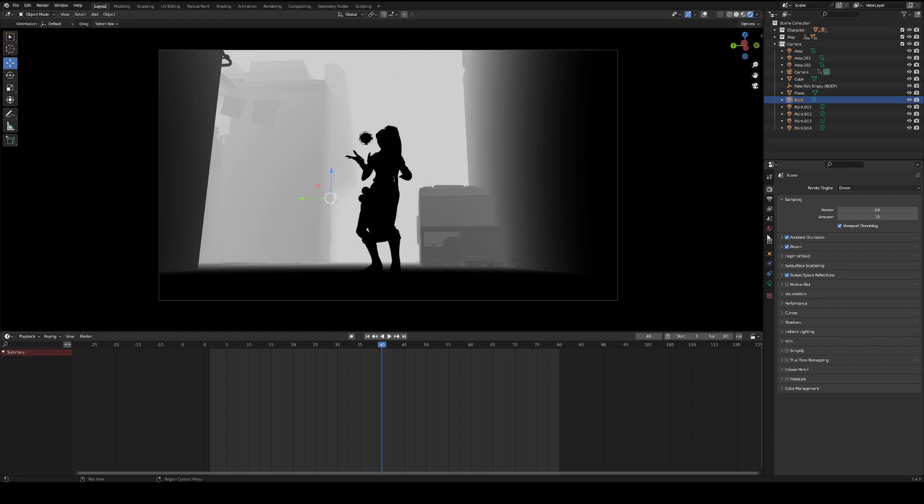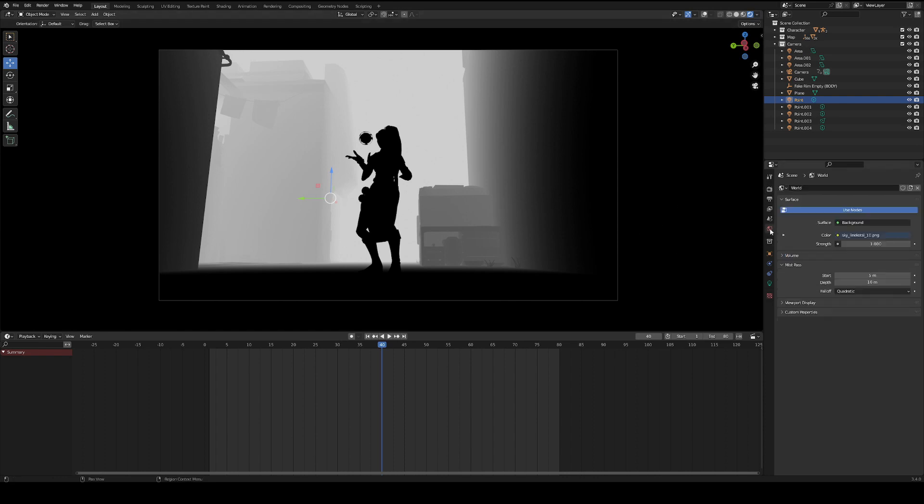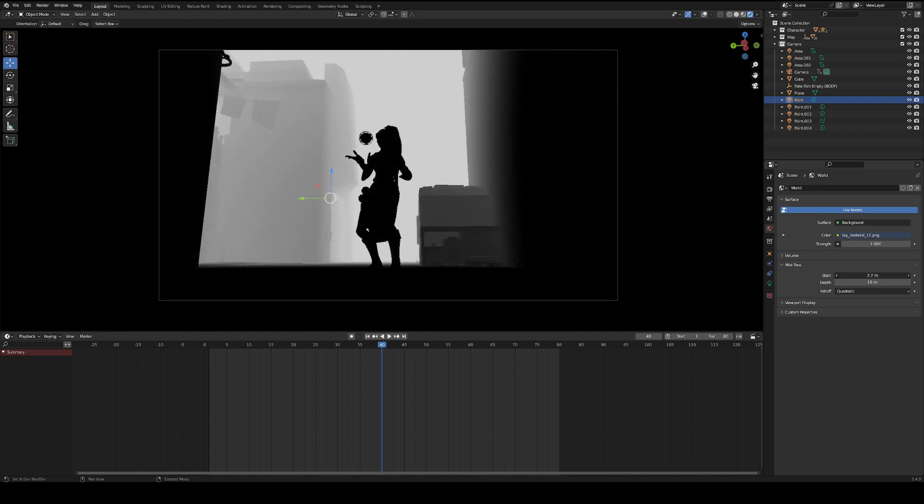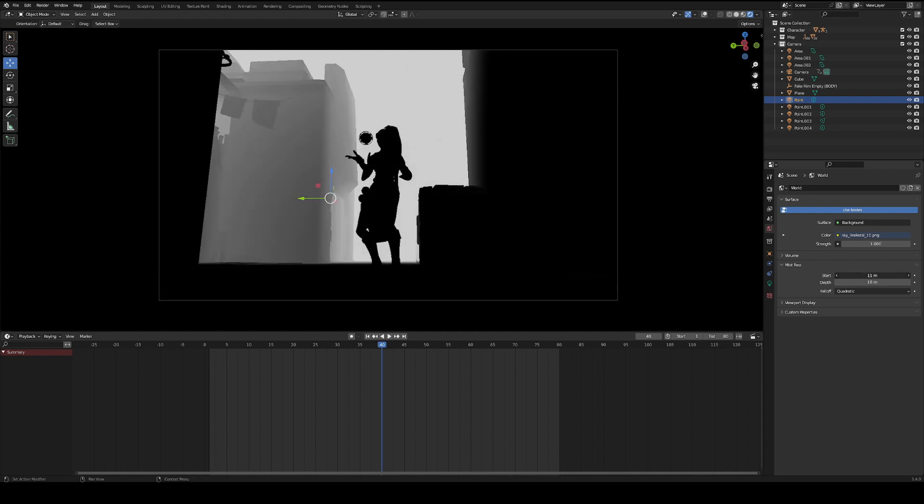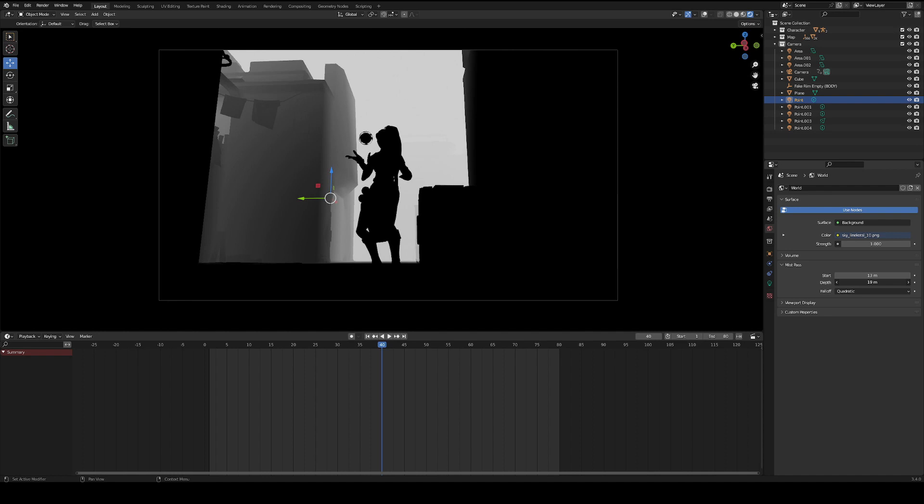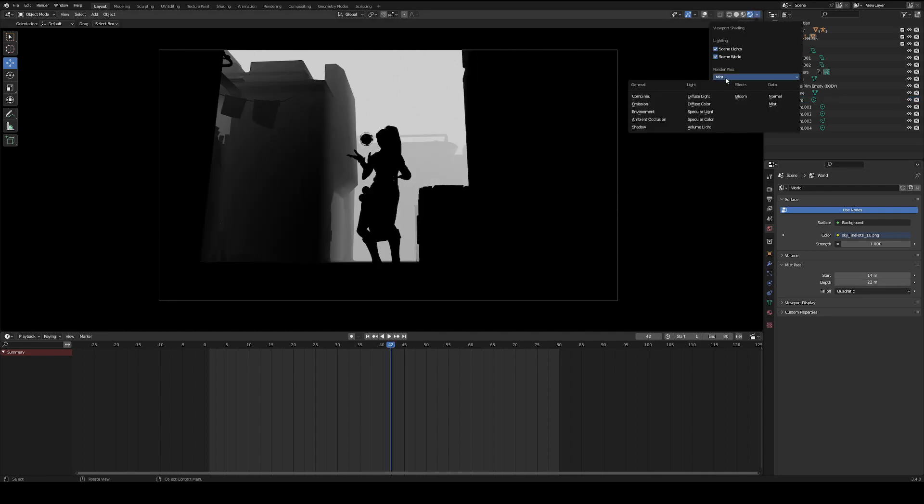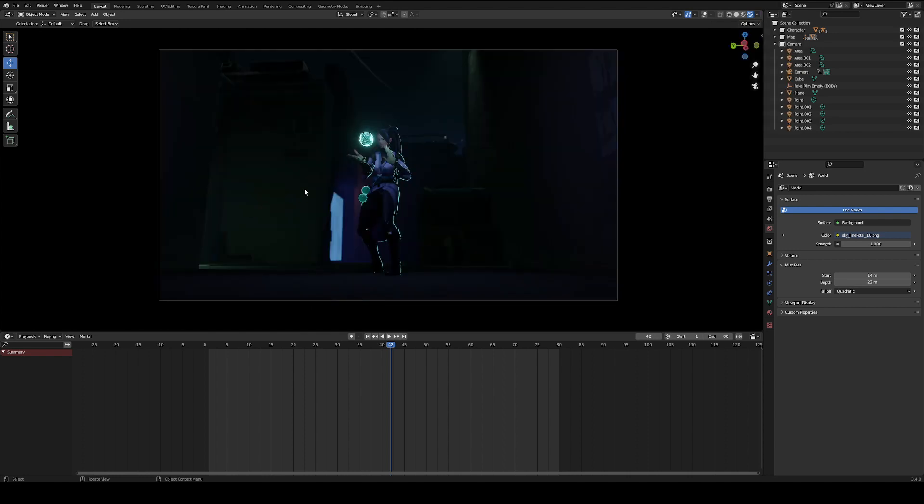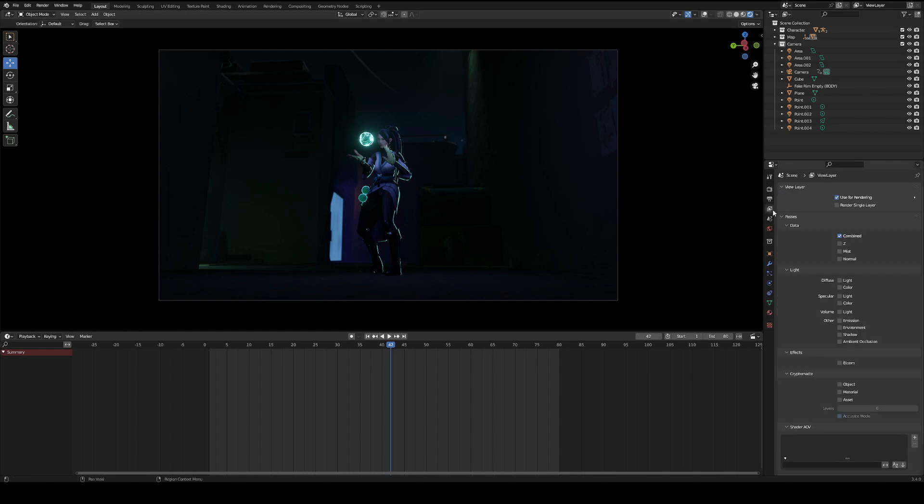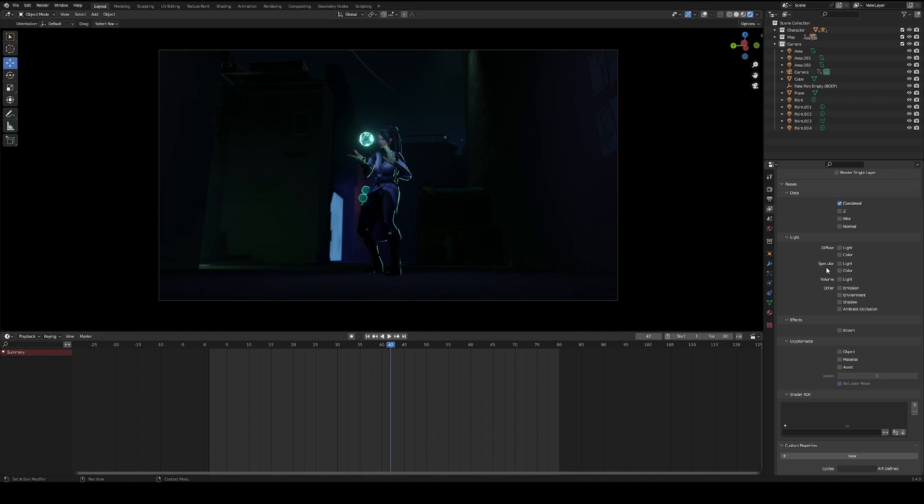We can come here to the world's properties and adjust the start and end depth of your mist pass. I usually set this to the range of my fog. Now that we have our mist pass set up, we can actually use this same pass to create a separate render and use that as the matte for the text behind the character. The next thing we're going to do is open up the view layer properties tab and enable the mist pass under data.